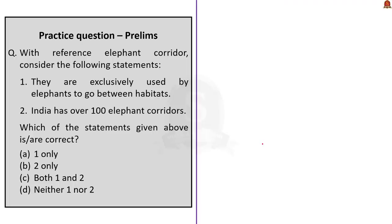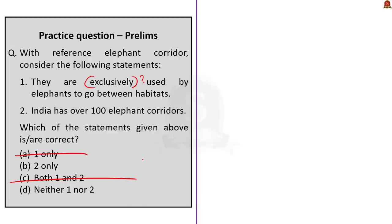Practice prelims question 1: With reference to elephant corridors, consider the following statements. Statement 1: They are exclusively used by elephants to go between habitats. Statement 2: India has over 100 elephant corridors. As discussed, elephant corridors are also used by other wildlife species, so Statement 1 is incorrect. India has about 110 elephant corridors, which is over 100, so Statement 2 is correct. The answer is B: 2 only.